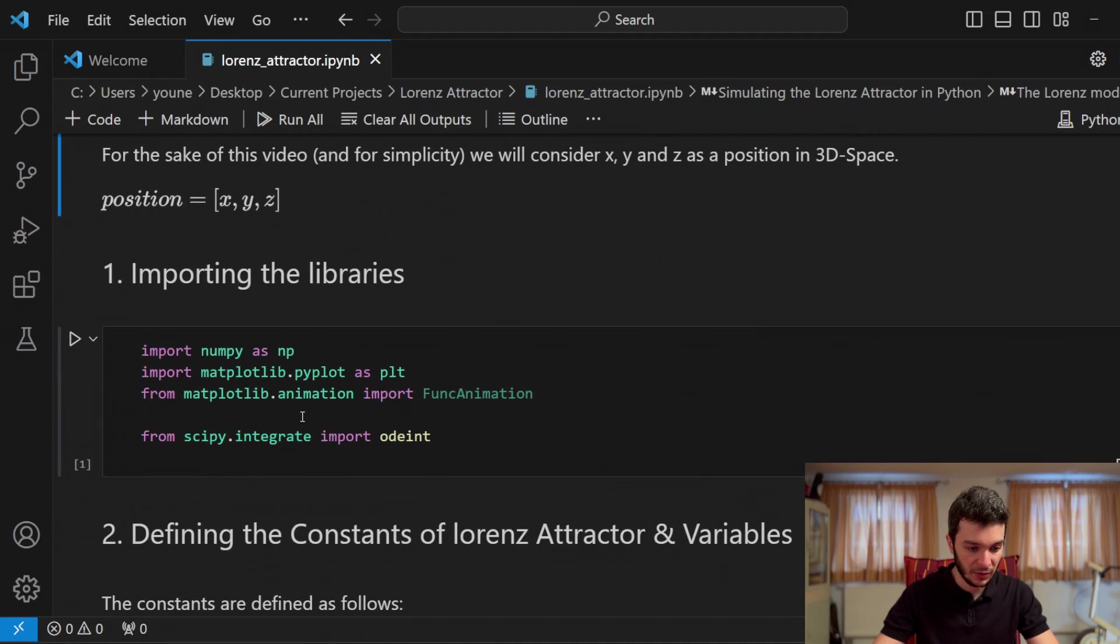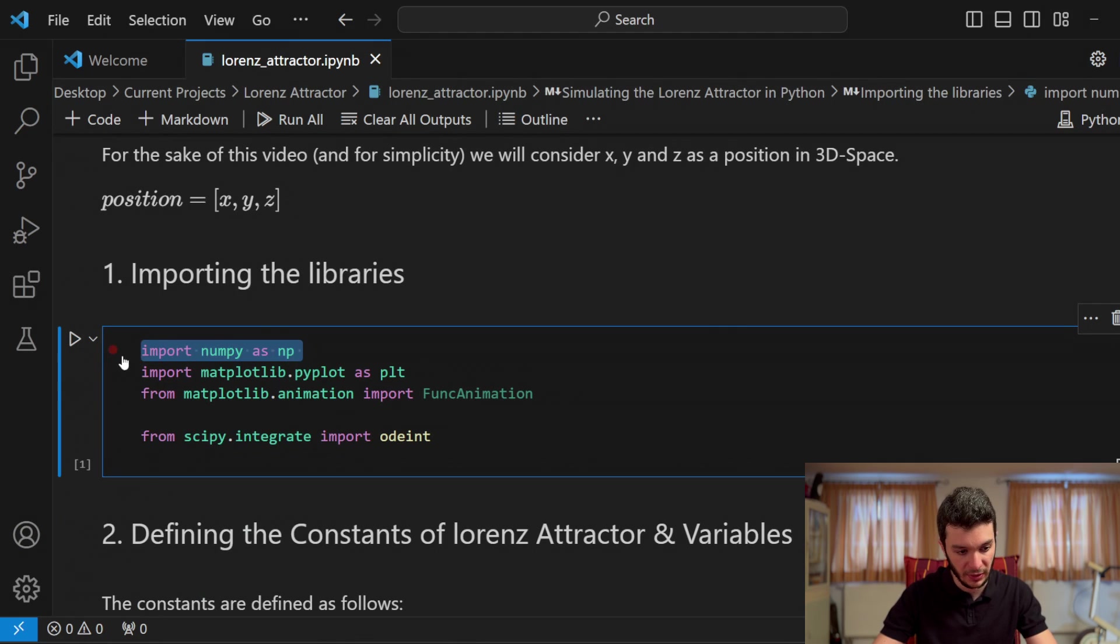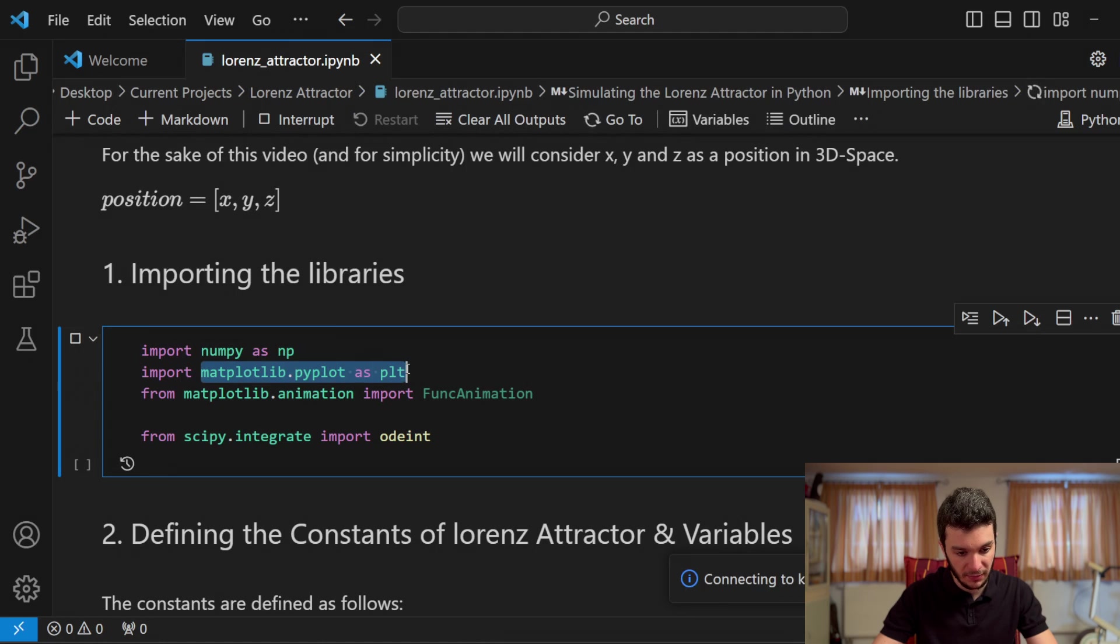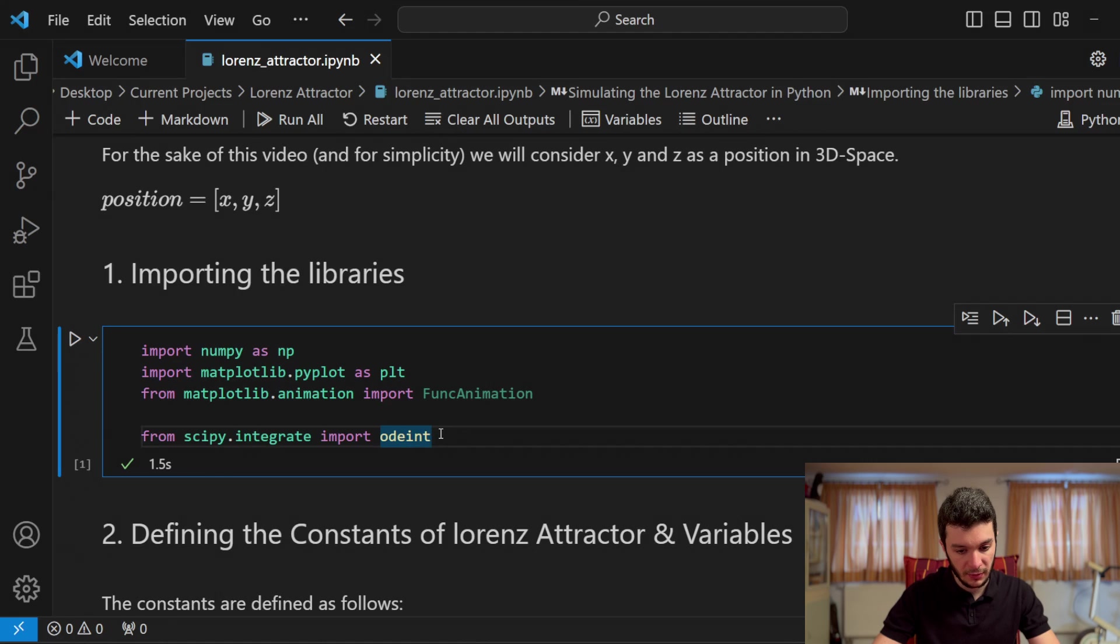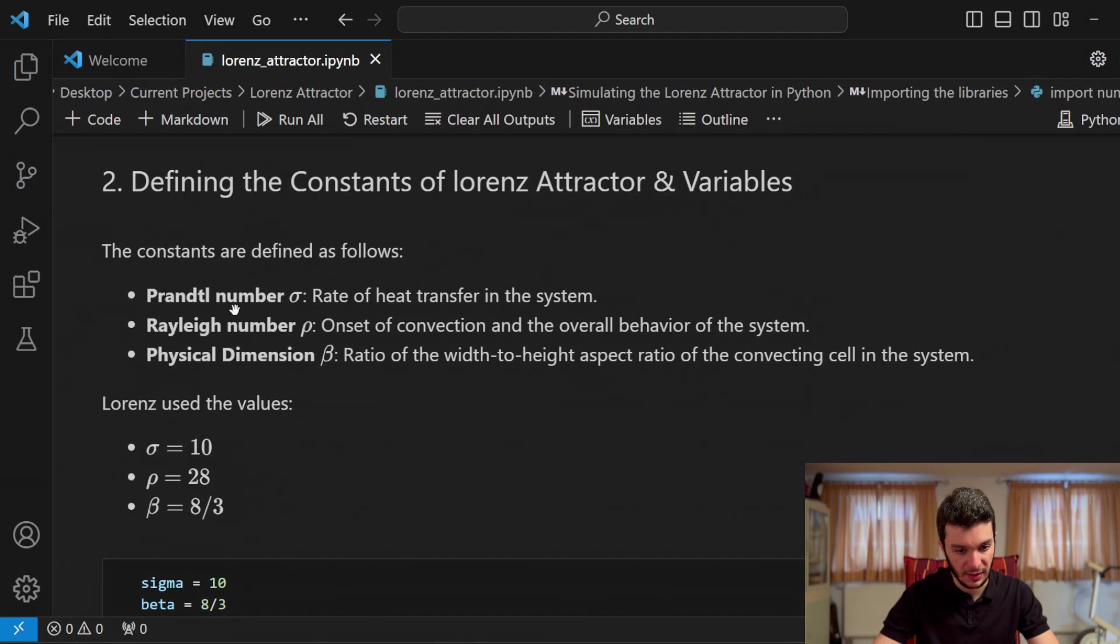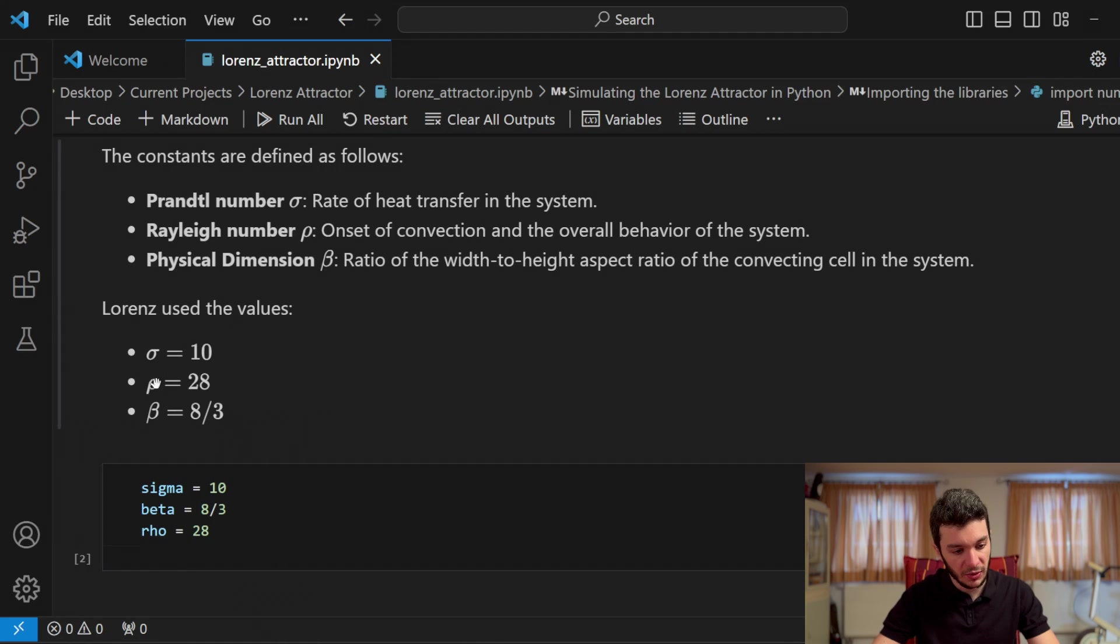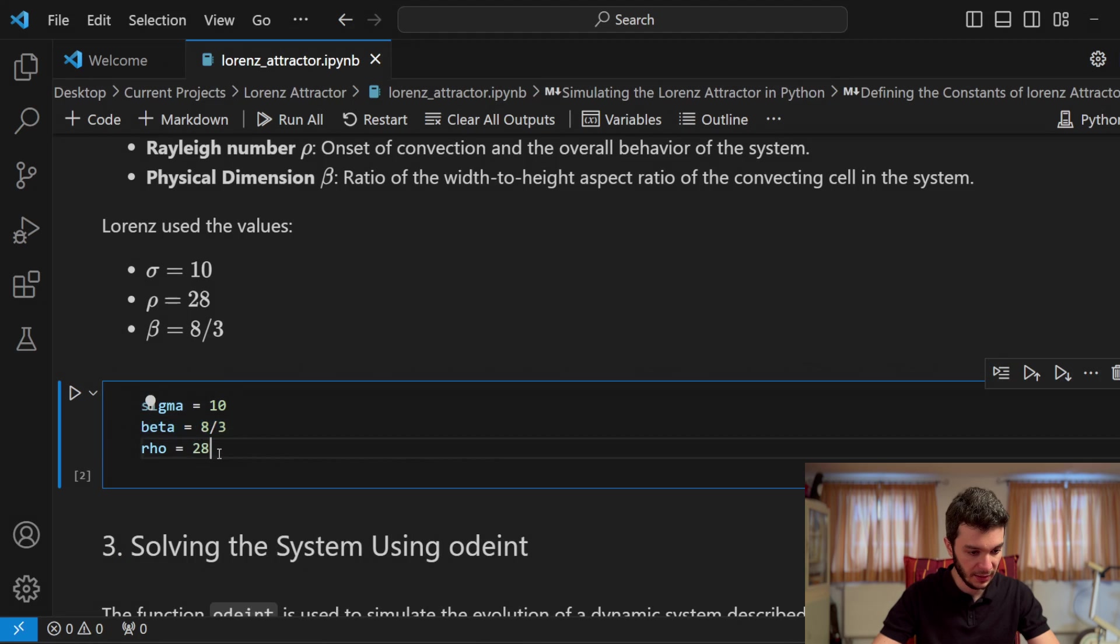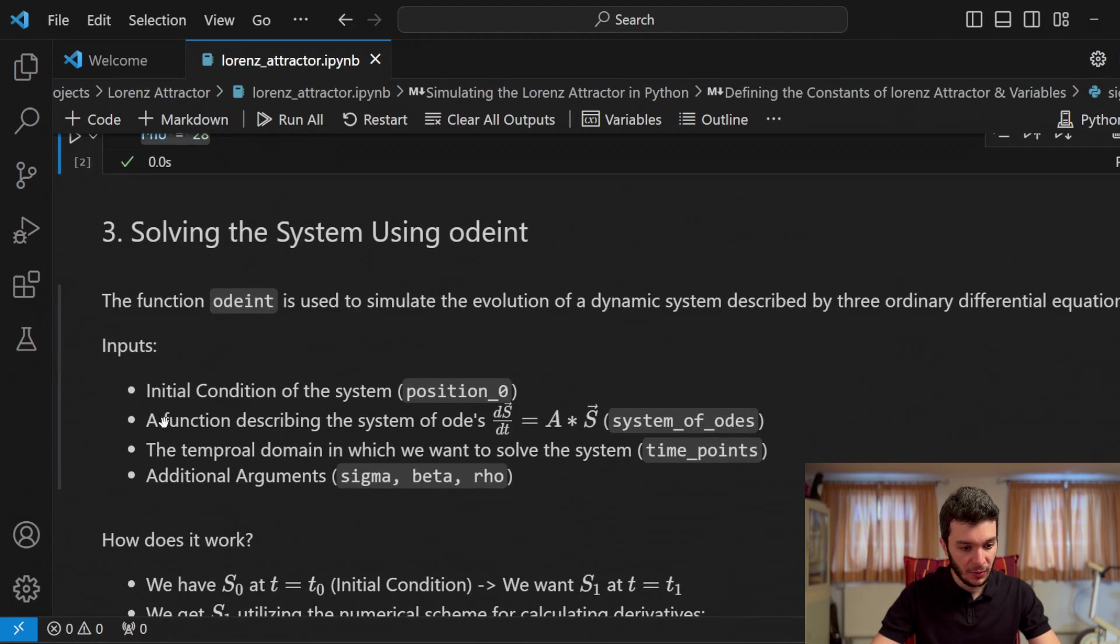Now, the first thing we gotta do is to import the libraries: numpy, as always, since we are doing numerical computation, and then matplotlib.pyplot, and then scipy.integrate. This is the function ODE that we almost always use to solve a system of ODEs. The second step would be to define the constants and variables. For example, we have sigma, rho, and beta, which represent the Prandtl number, the Rayleigh number, and the physical dimension beta. By using these values, the system behaves chaotically. So here, I've defined sigma, beta, and rho.